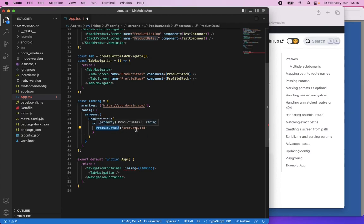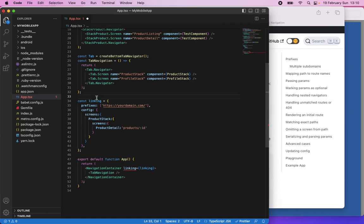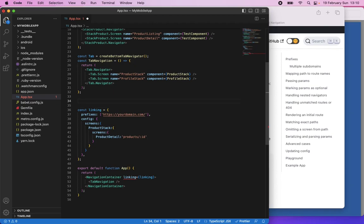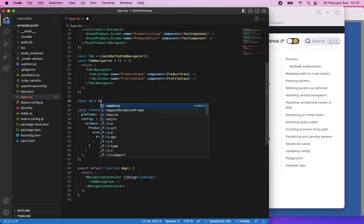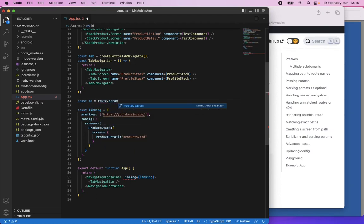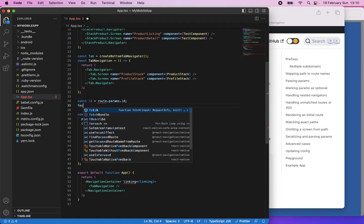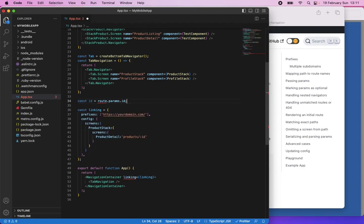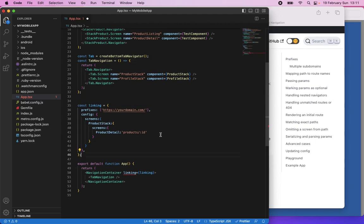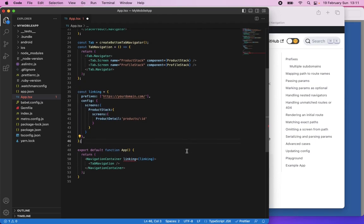The Product Detail Screen gets the ID from route params. For example, in your Product Detail Screen you can get it like: const { id } = route.params or something like that. And you can fetch the data for this product ID and show it on the screen. And that's it — this is the configuration and it should work.